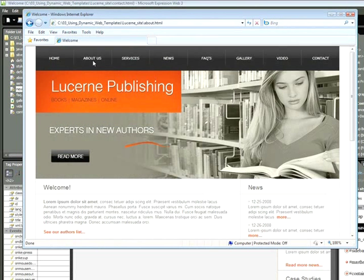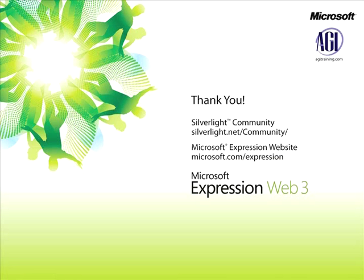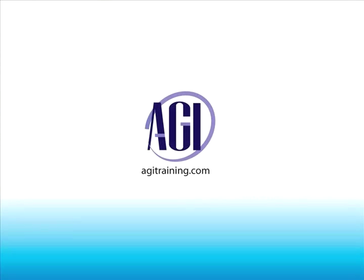In this snippet, you learned a little bit about creating dynamic web templates in Expression Web. Thank you for now. This is Jeremy Osborne presenting from AGI Training for Microsoft. Thank you.